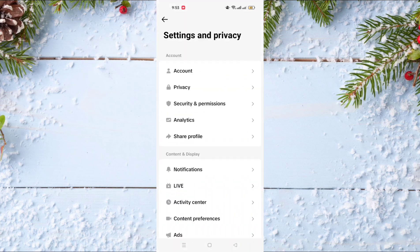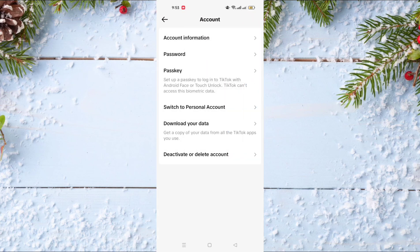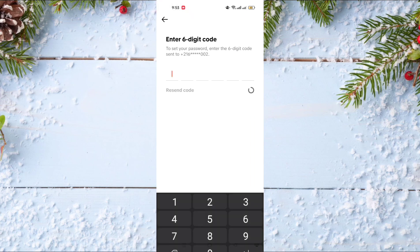After that, go and click on Account, and in Account click on Password. Now they will send you a code on your phone. This code will arrive in just a few seconds. For example, this is my code — it's a one-time code, it can't be repeated again.